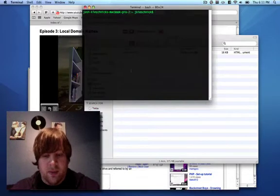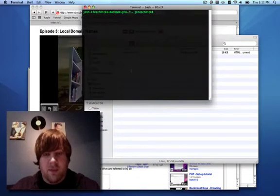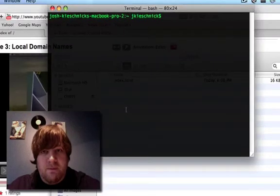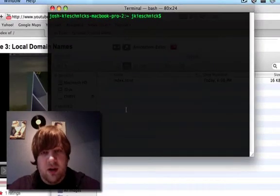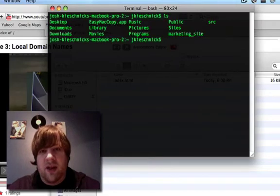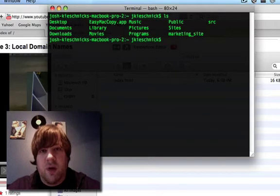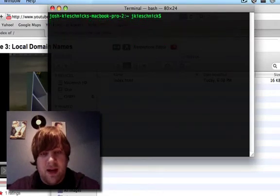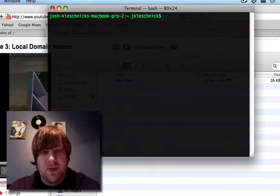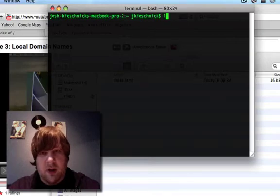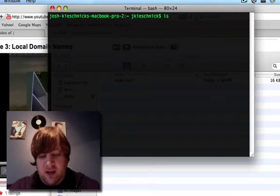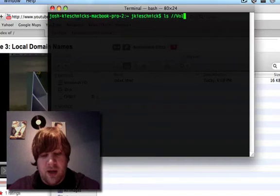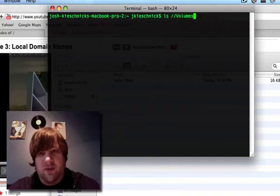In the terminal, you can find the path by using the list command. So you're going to type ls, and if you just hit enter, that's going to show you where you're at in the current directory. But to show basically all the drives that are in your computer, you're going to want to go ls, and then two backslashes, and then with a capital V and the rest lowercase volumes.